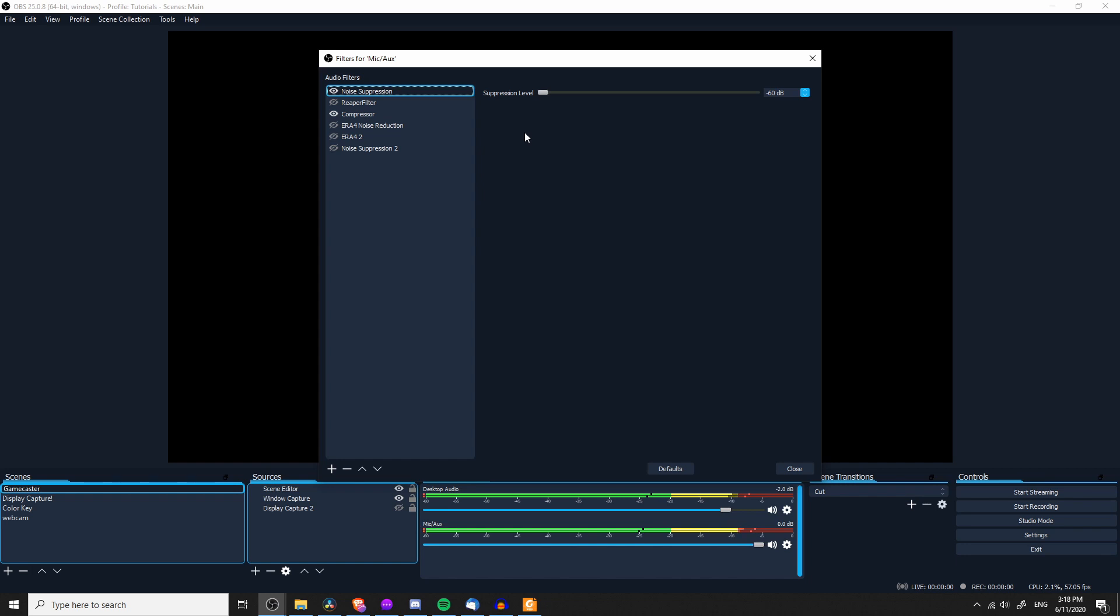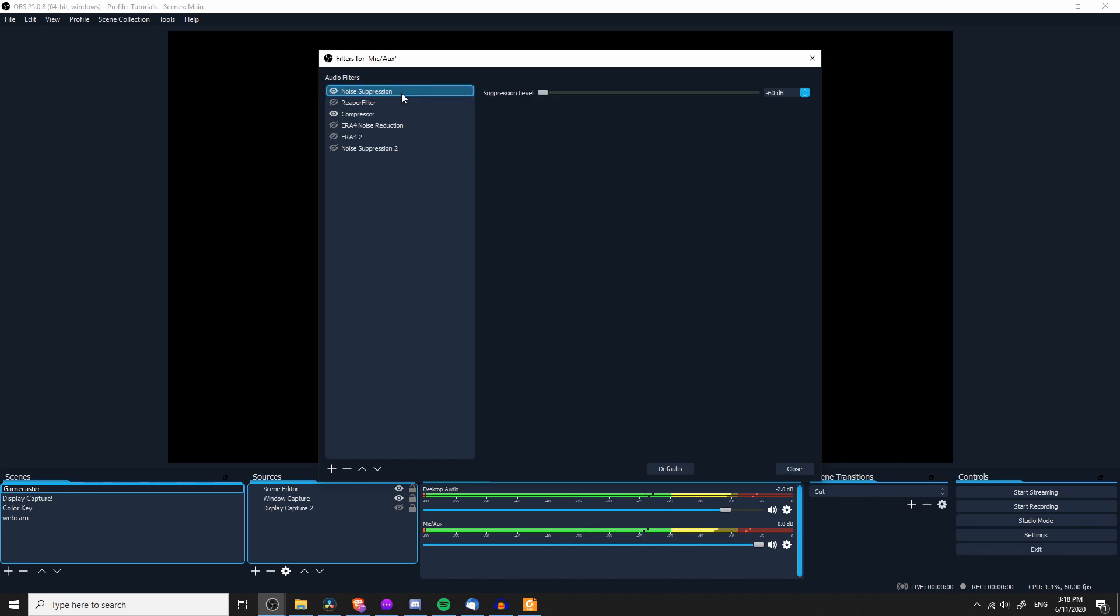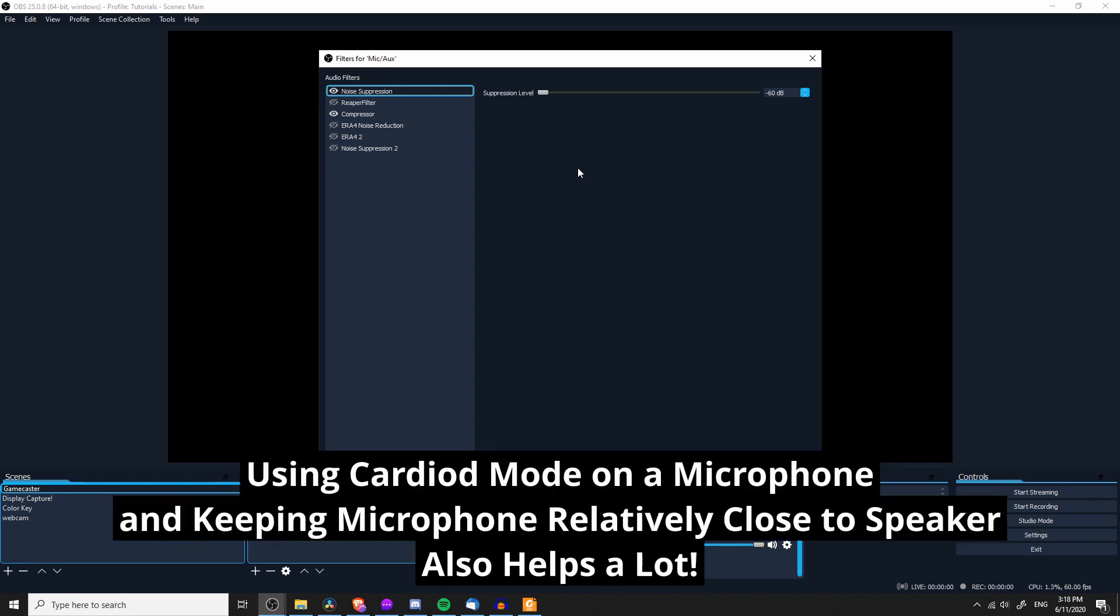Now, other alternatives exist to this, such as Reaper Filter, which you can download the plugins online for free and try playing around with that, but I've actually found that just using the noise suppression filter that's built into OBS gets me pretty decent results at the moment. So that's what I'm going to go with.